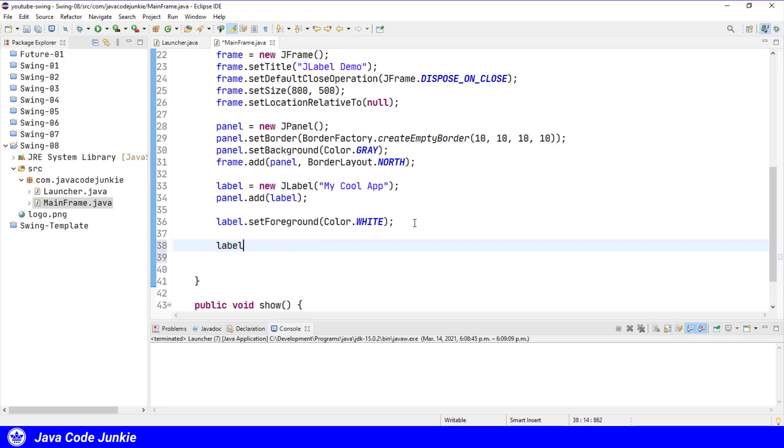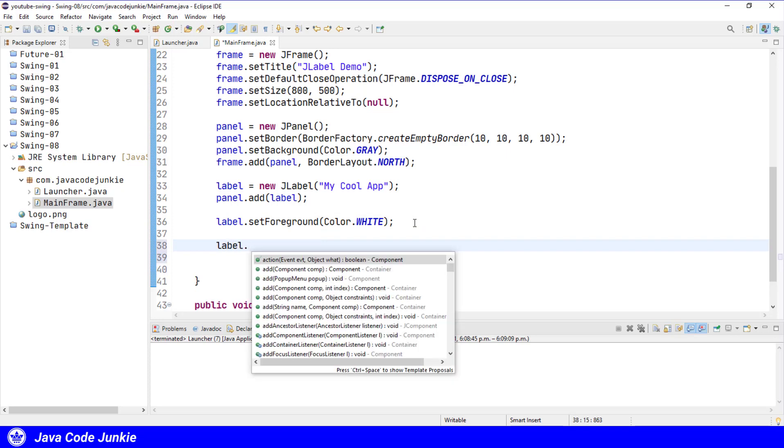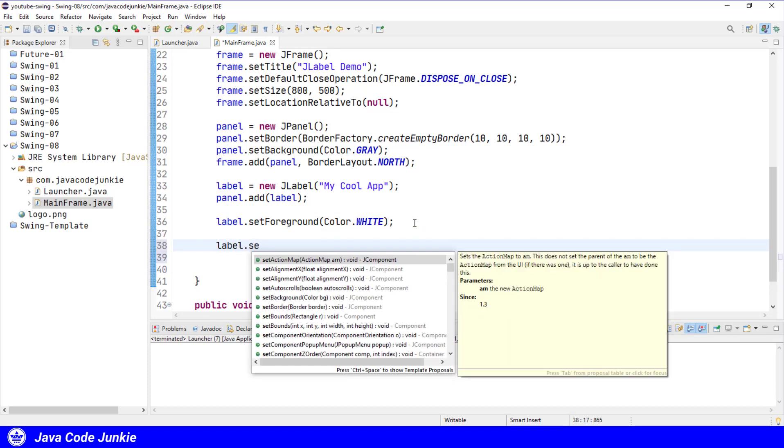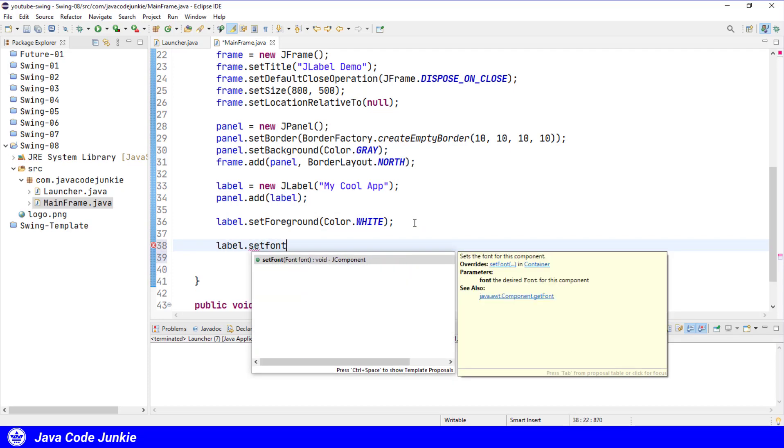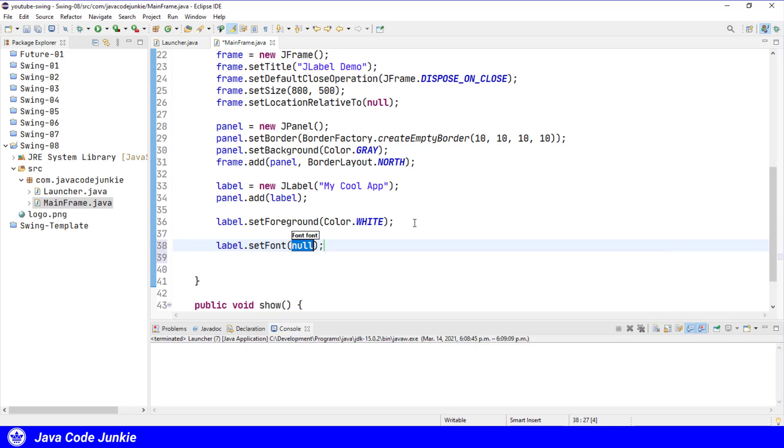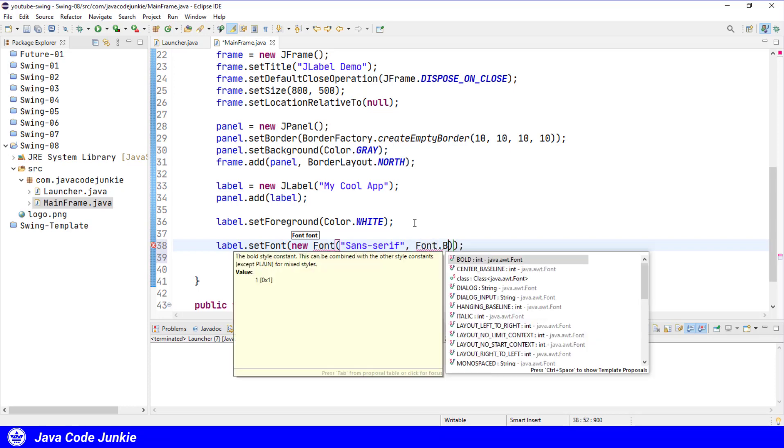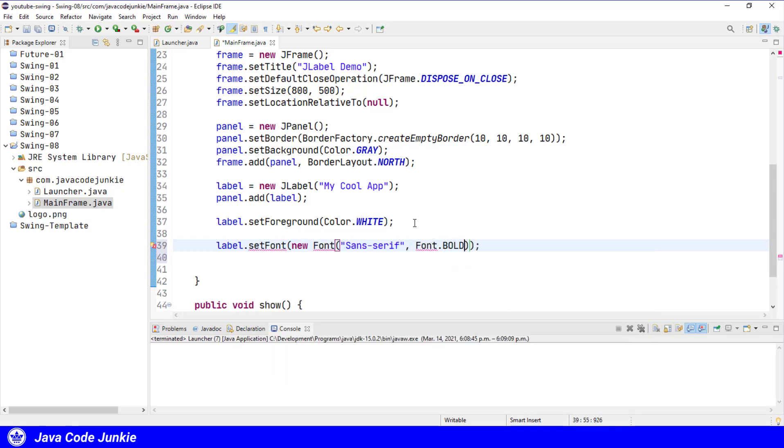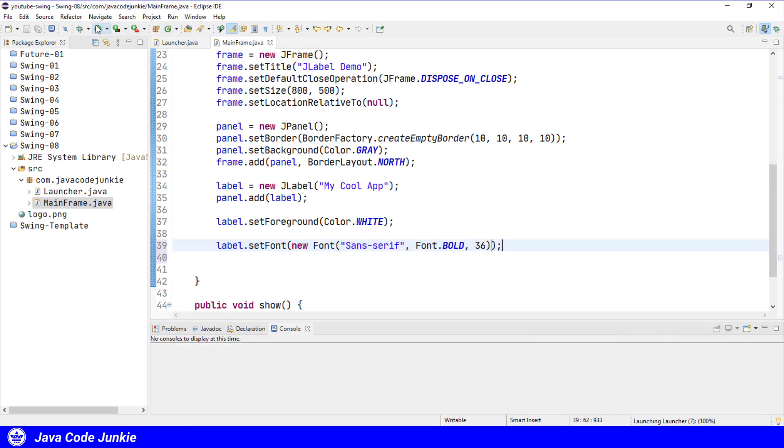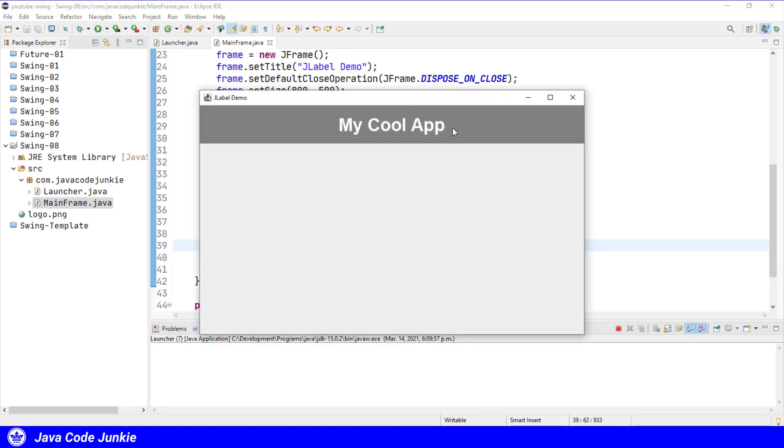Label.setFont new Font SansSerif and 36 pixels. Let's run. Now we should see that the text is larger.